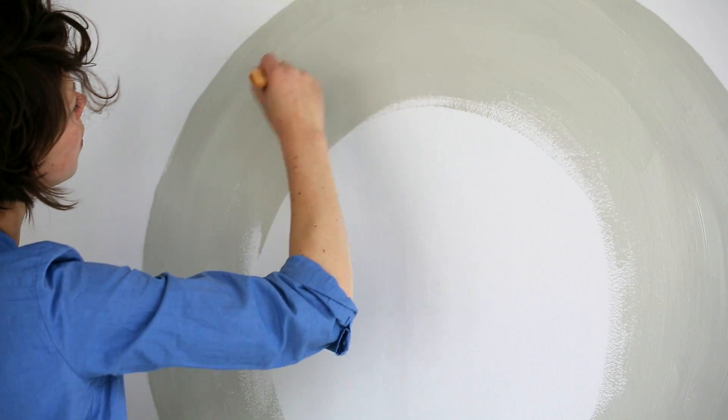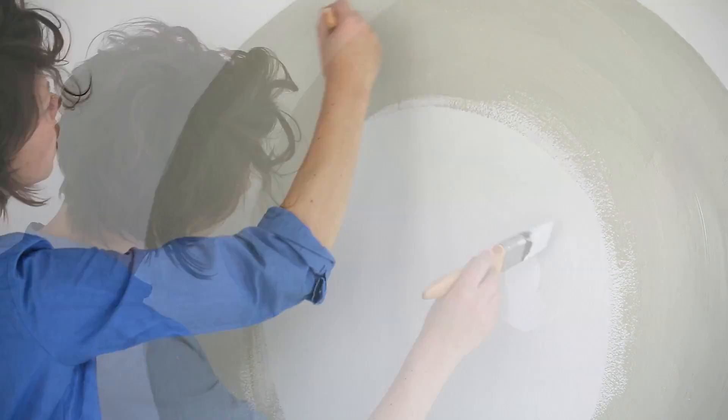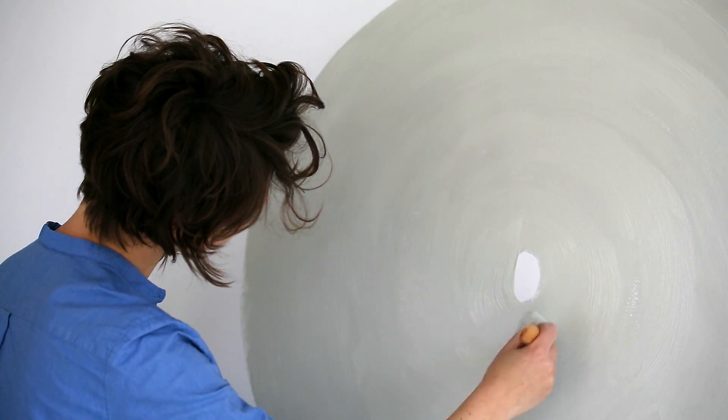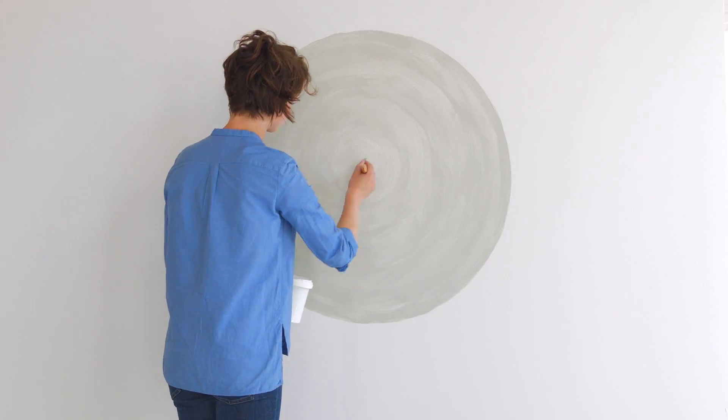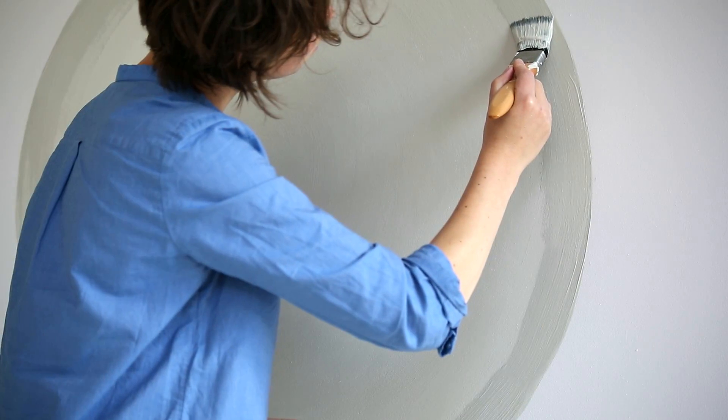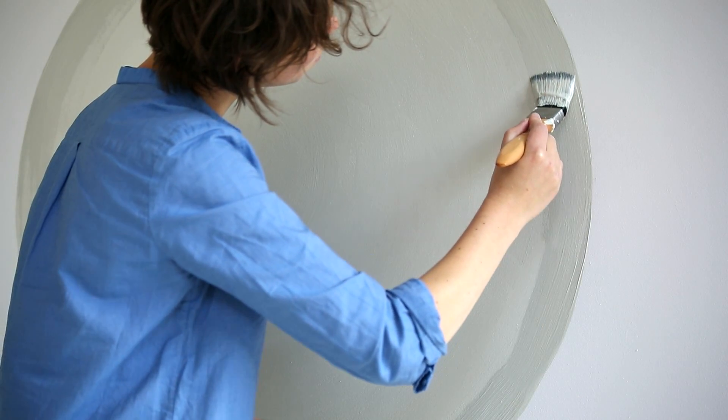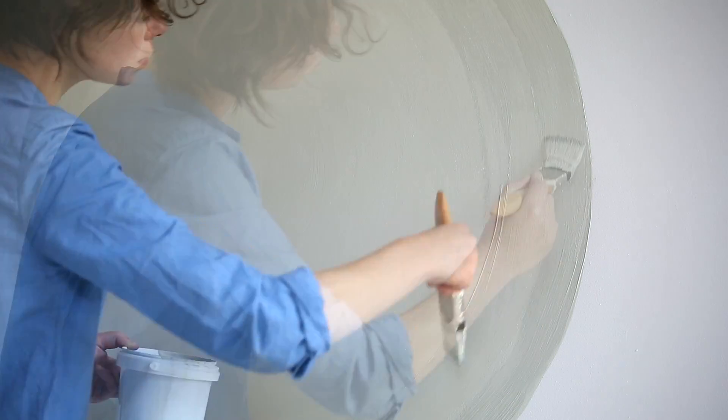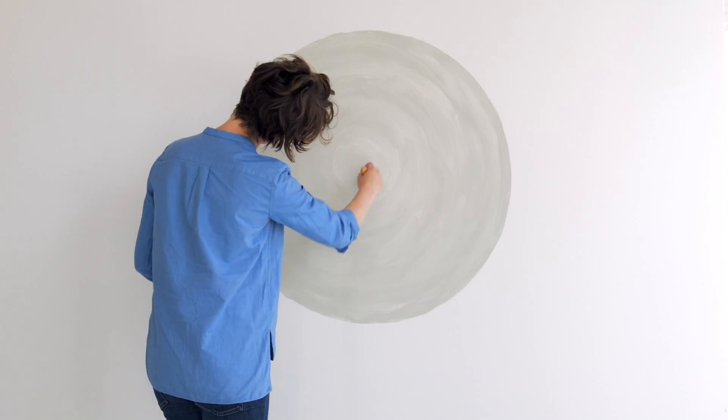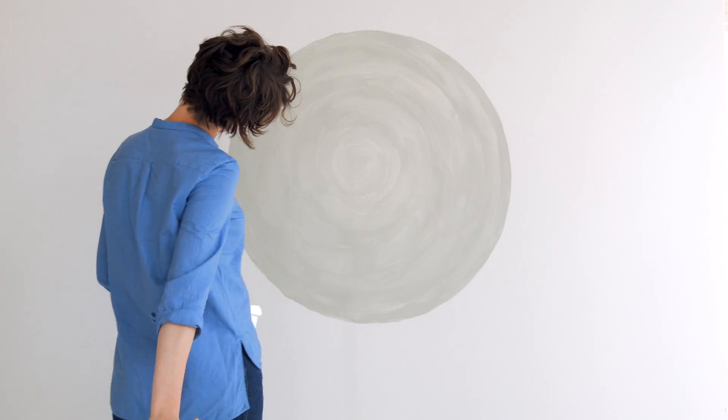When you're finished you can fill in the rest, following the shape of the circle with your brush. Put on a second coat when your first coat of paint is dry. Then stand back and admire.